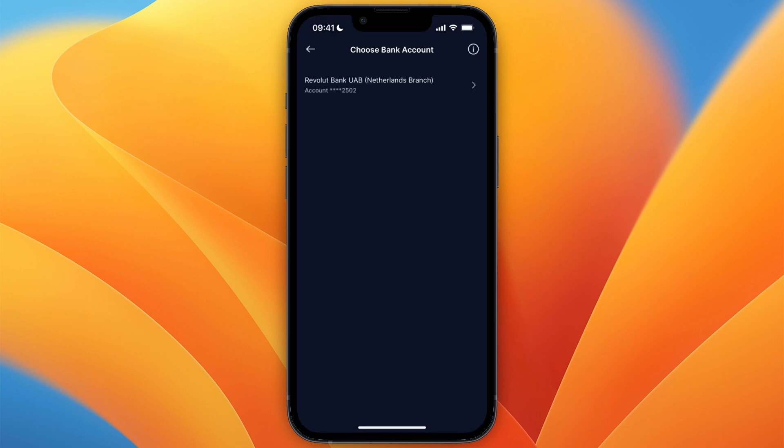So I only have my Revolut one right here. Now let's say I want to change this bank account to a different one. Then what I need to do is to first deposit some money into my Crypto.com account.